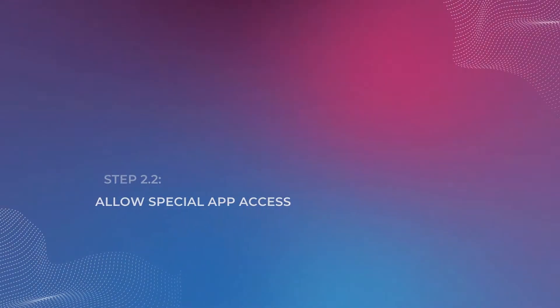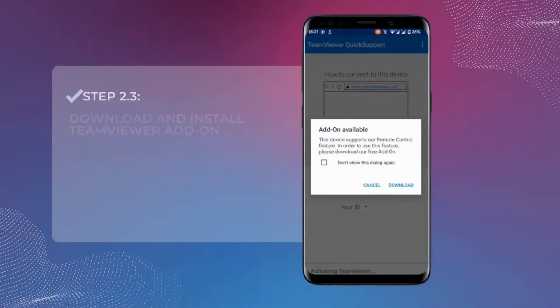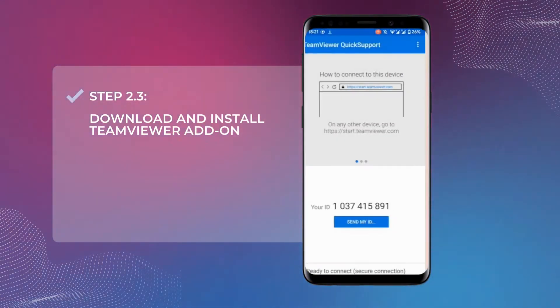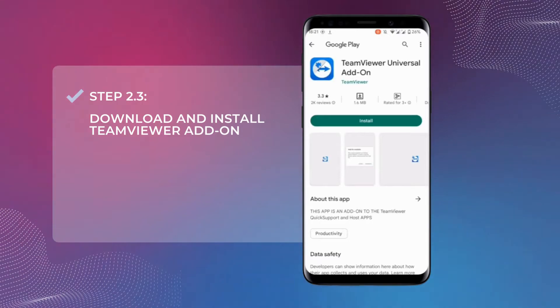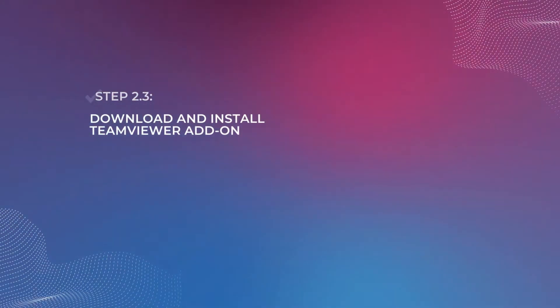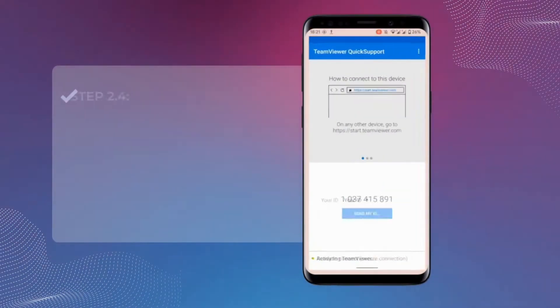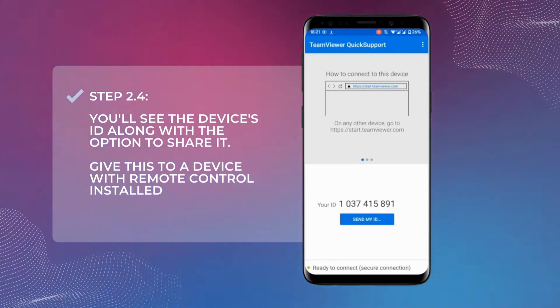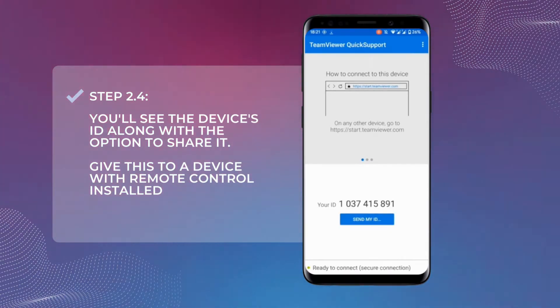If prompted, you will need to install the prompted add-in to enable the remote access. Once the setup process is complete, your device will generate an ID number that is used to identify the device to be remotely controlled.